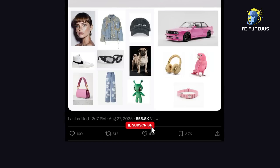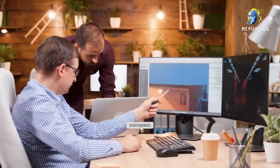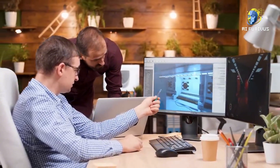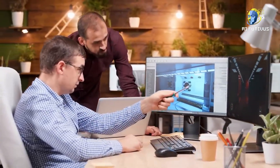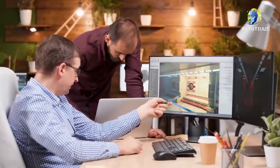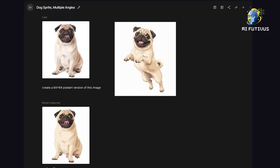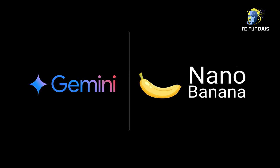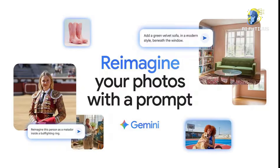This isn't just a gimmick. This is solving problems that real artists, designers, and everyday users have been struggling with for years. And here's the part you'll love: you don't need to be a developer, you don't need coding, you don't even need to pay if you don't want to. Nano Banana — Gemini 2.5 Flash Image — is already inside the Gemini app. All you do is upload your photo, write a simple prompt, and watch the magic happen.